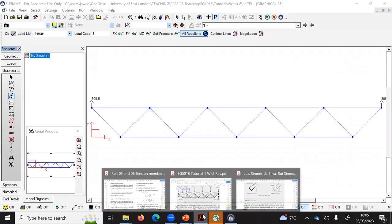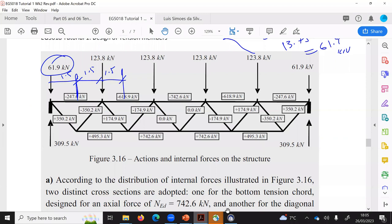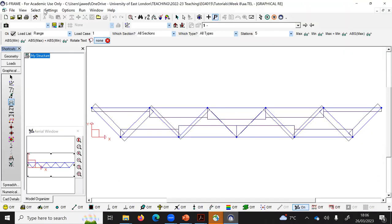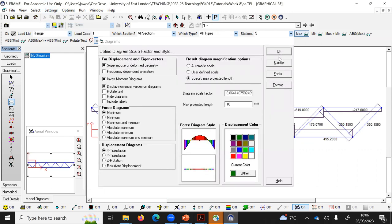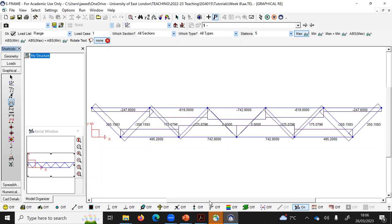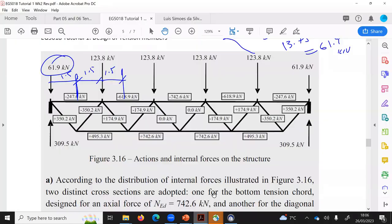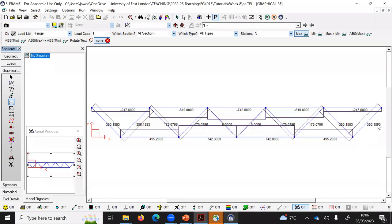From the S-Frame results, reactions are approximately 309.5 kN at each support. The axial force diagram shows 742.8 kN in tension in the bottom chord — very close to the hand-calculated value of 742.6 kN — and 350.2 kN in the diagonals. You can use hand calculations via method of sections or method of joints, or use software to work out these member forces.